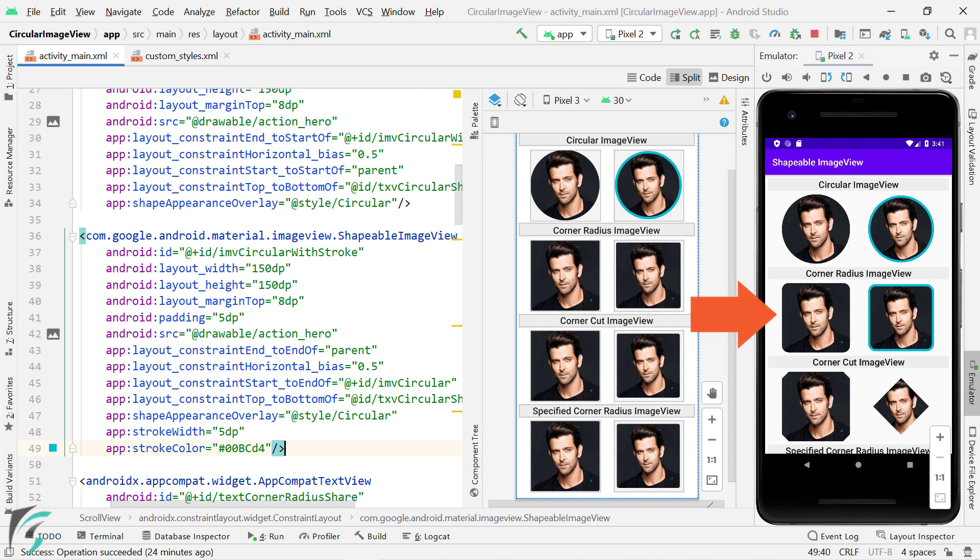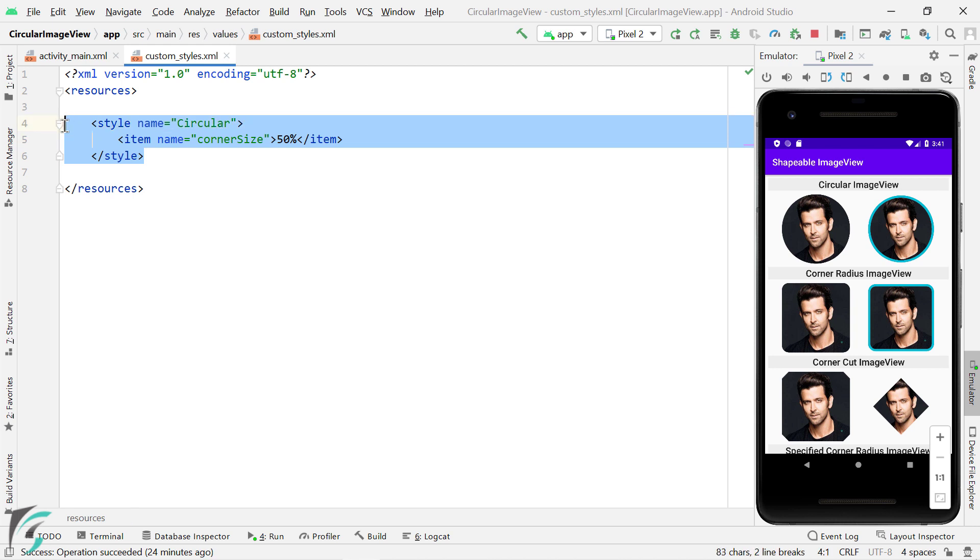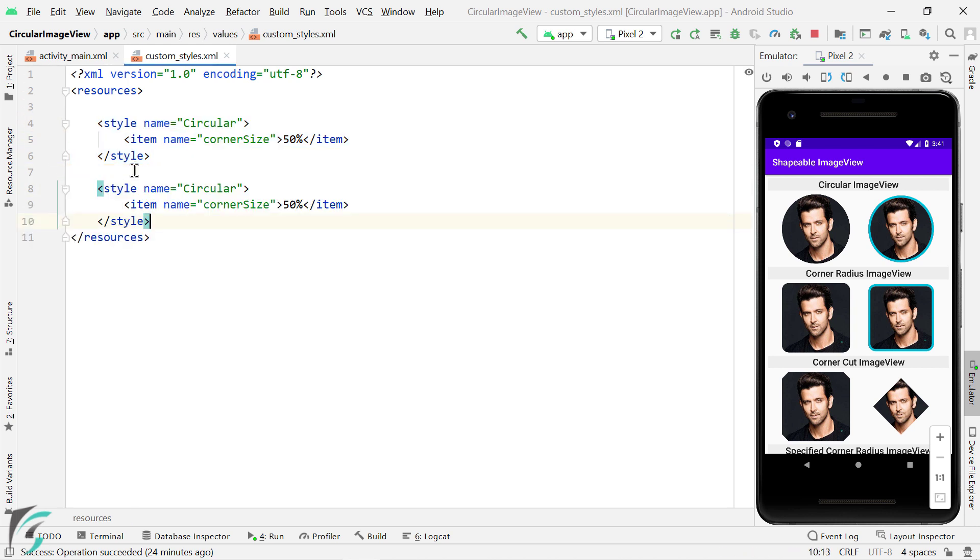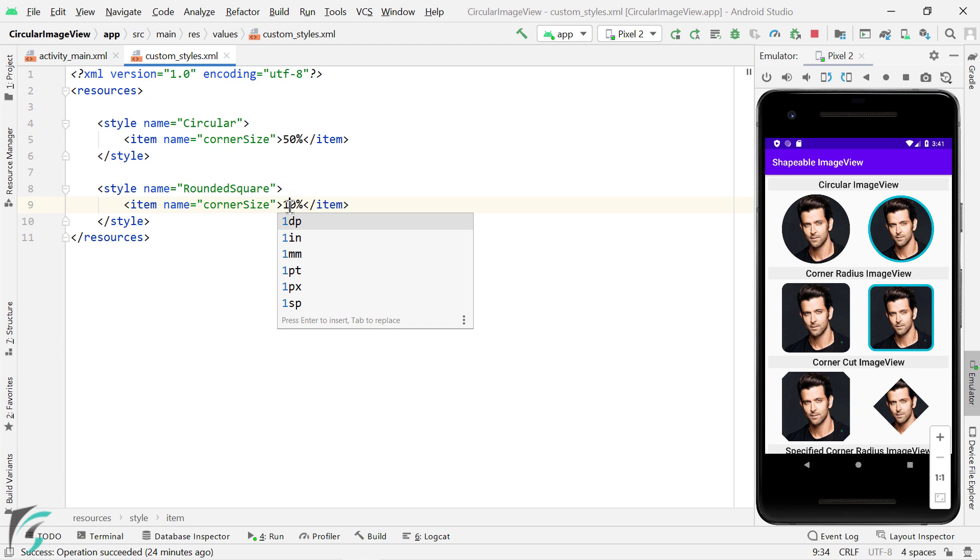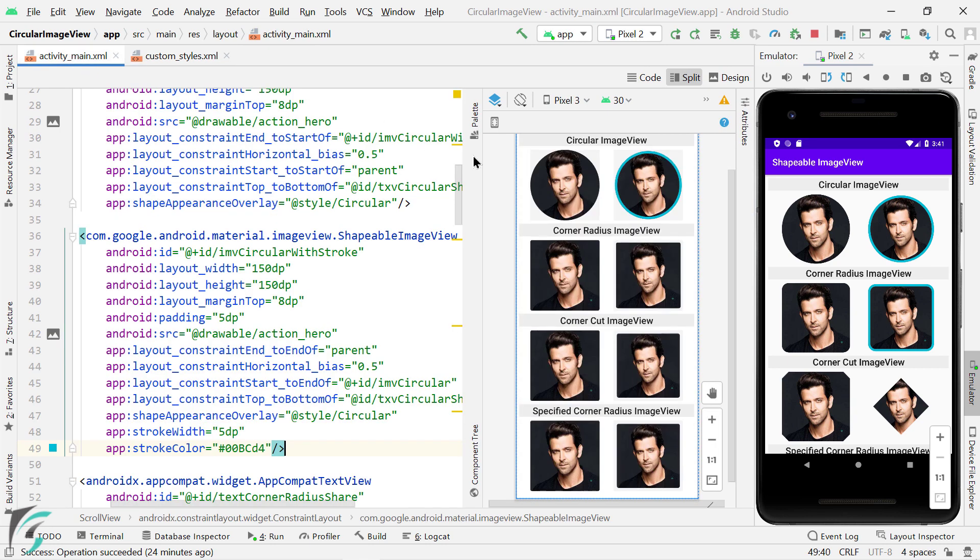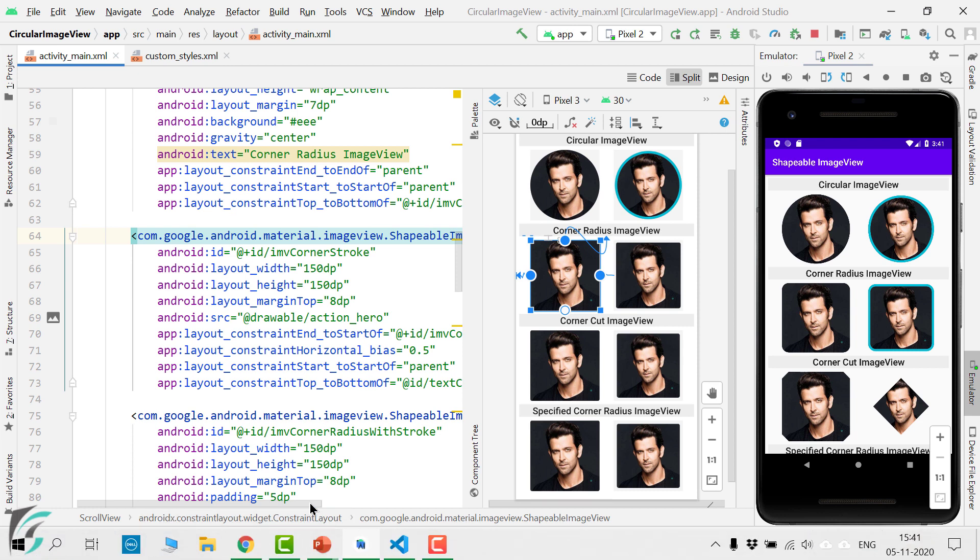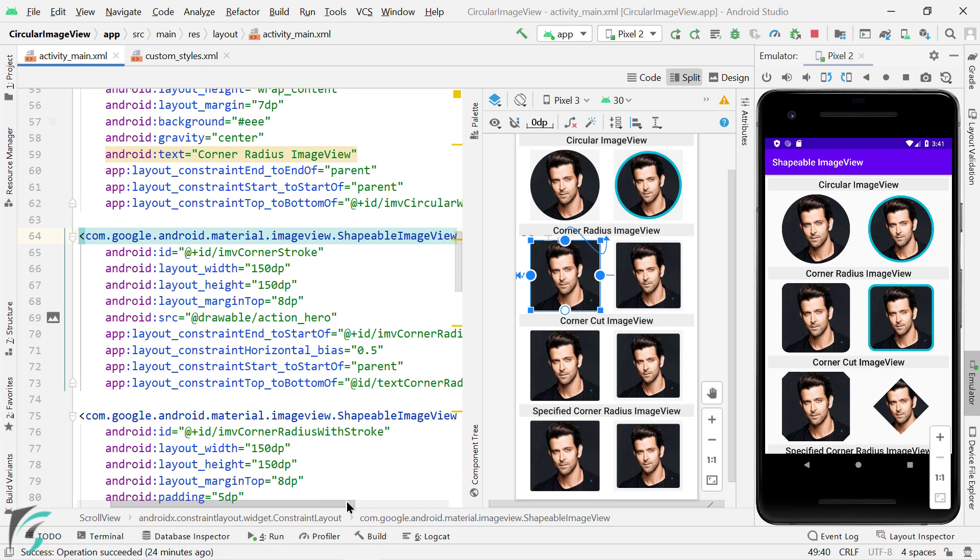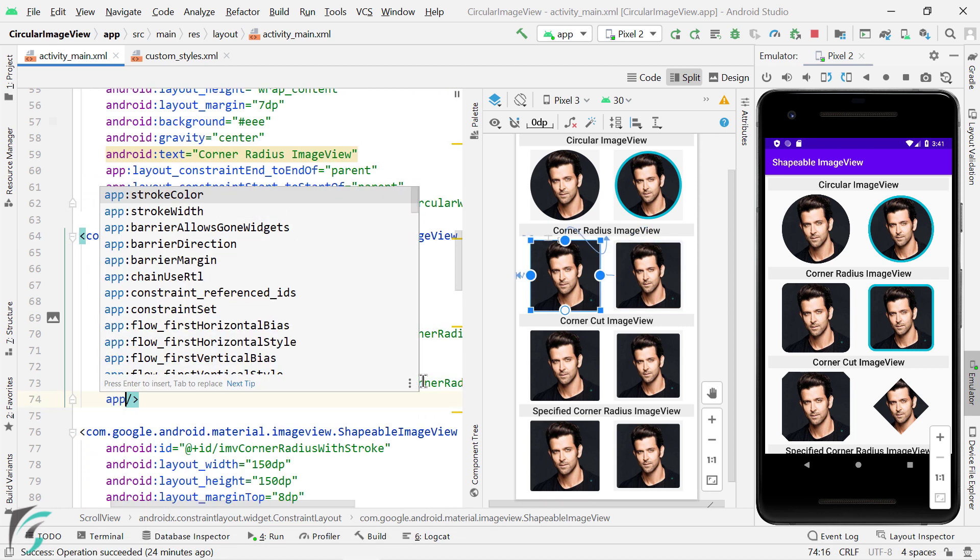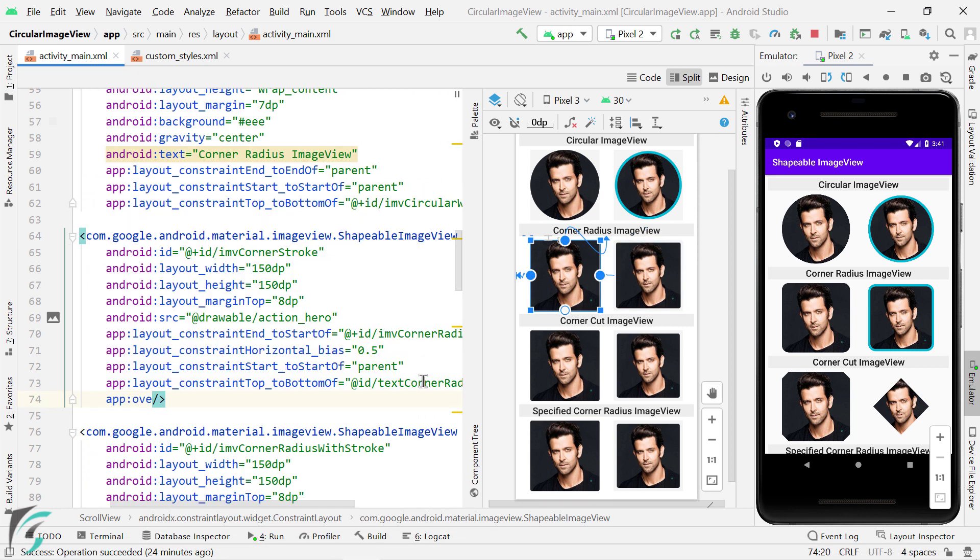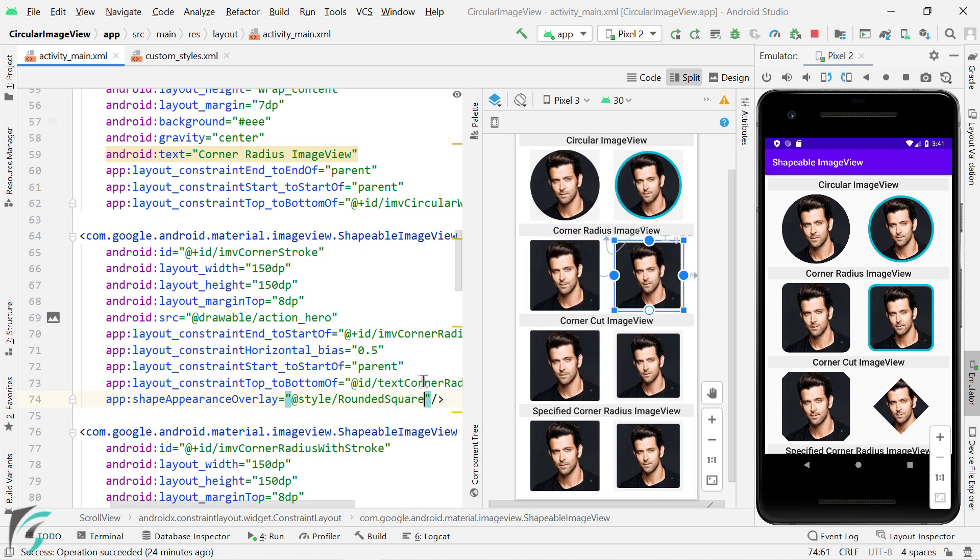Next moving on, for this rounded square, I will create another style. I will just copy this style, paste it over here and change it to rounded square. And change the corner size to 10%. And then go to the layout, select this image view. And here, let us apply the style of rounded square, like this. So here is the output.